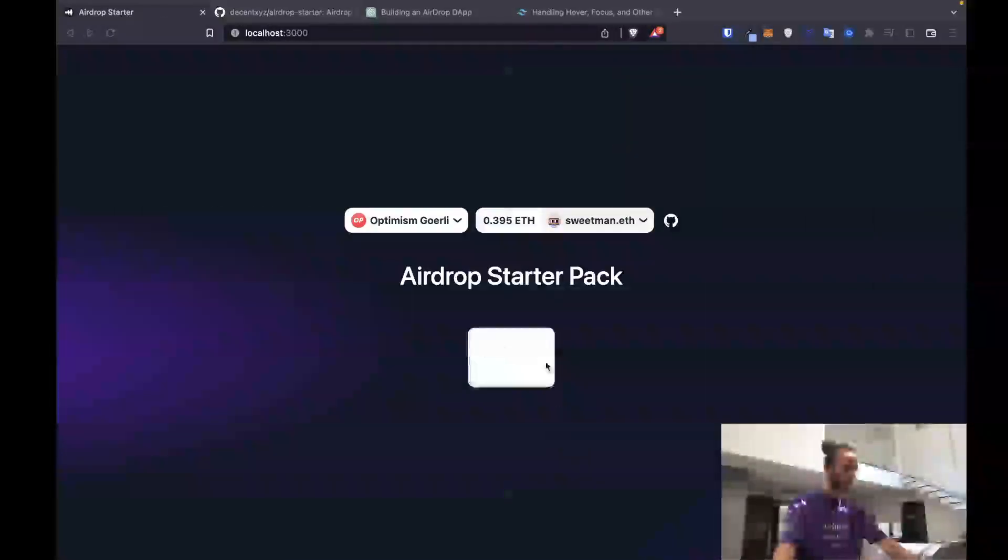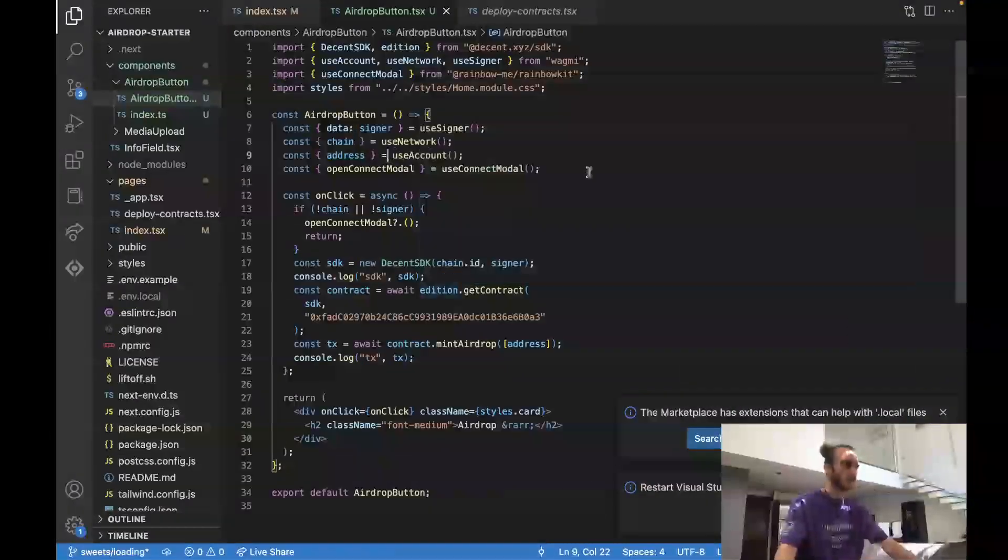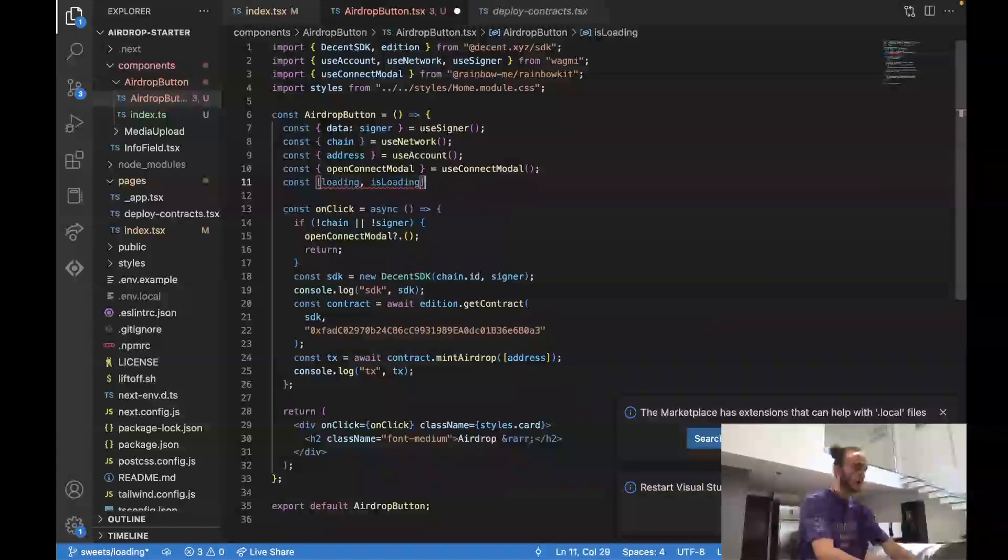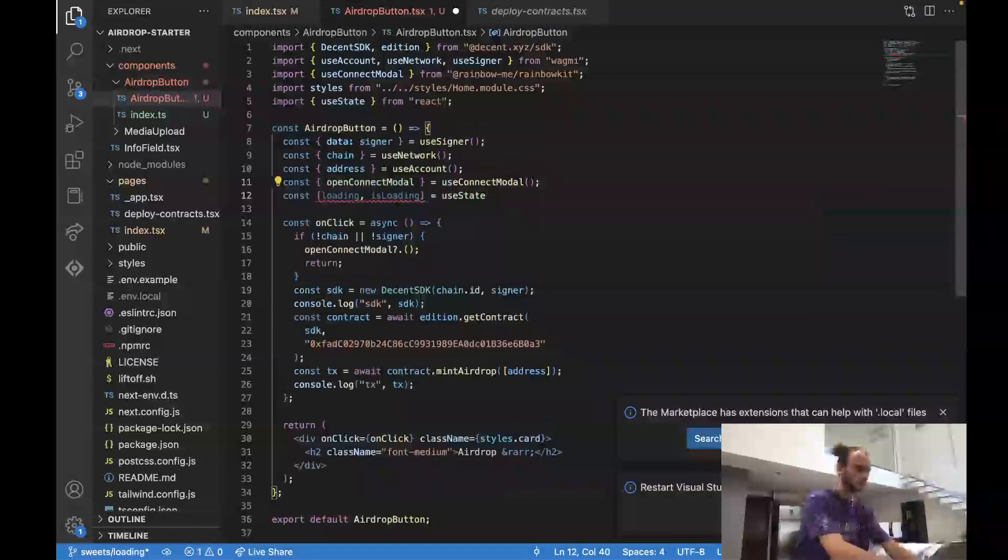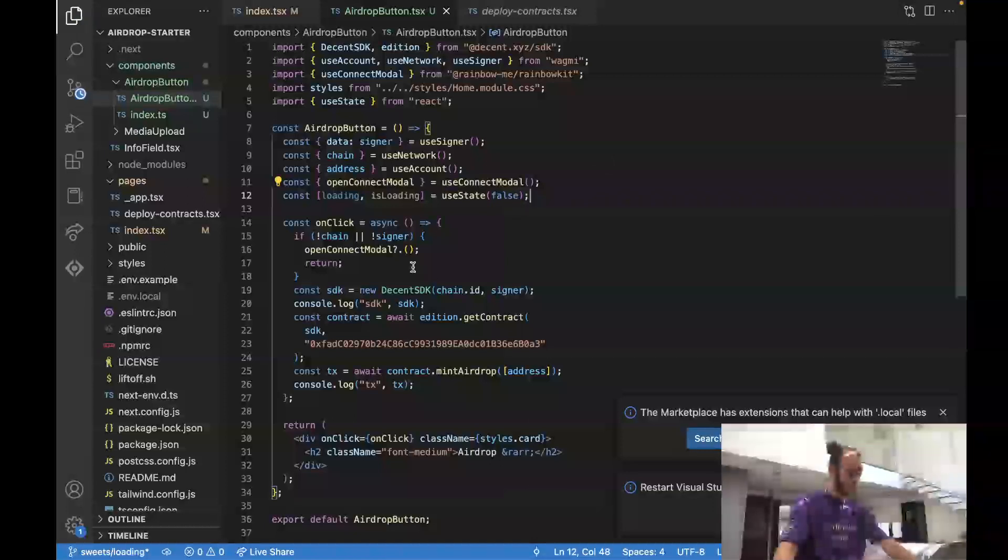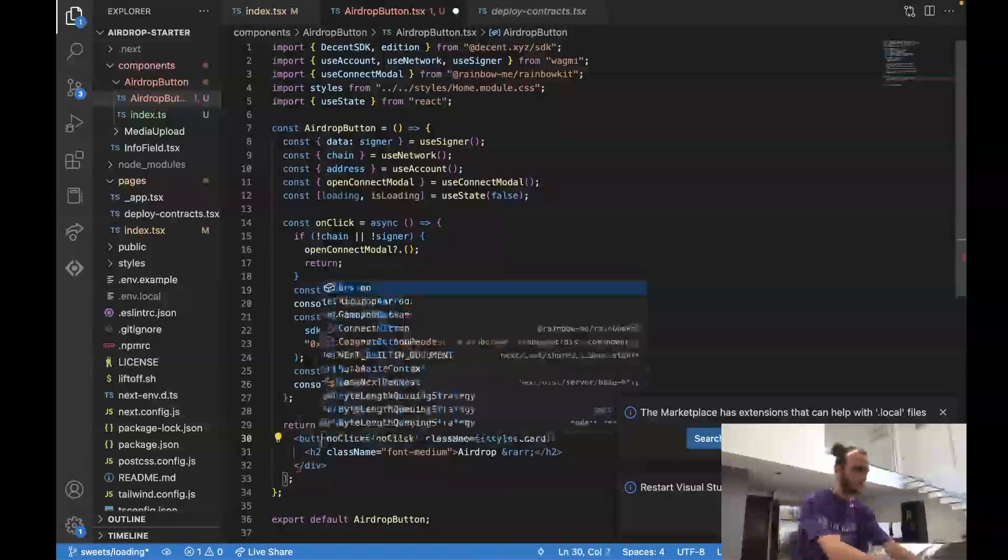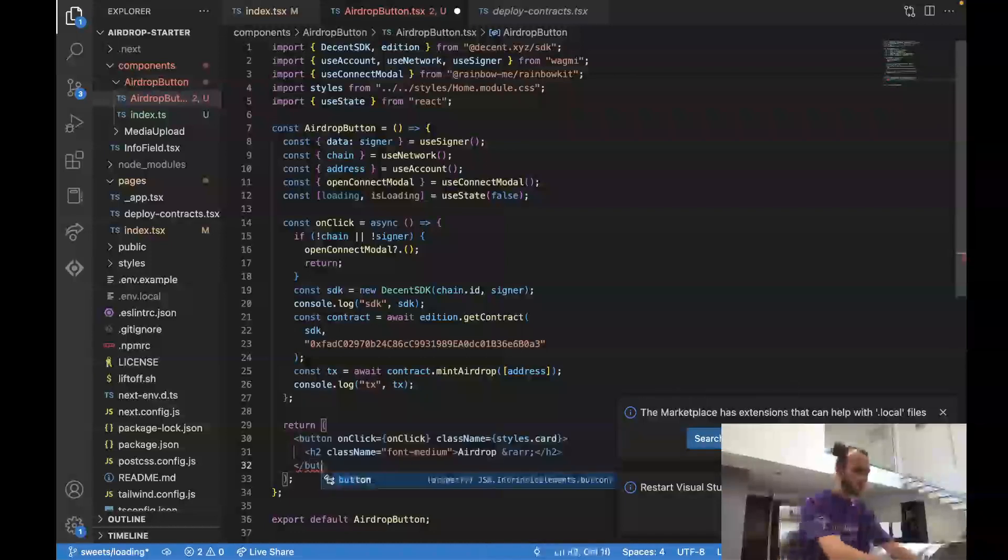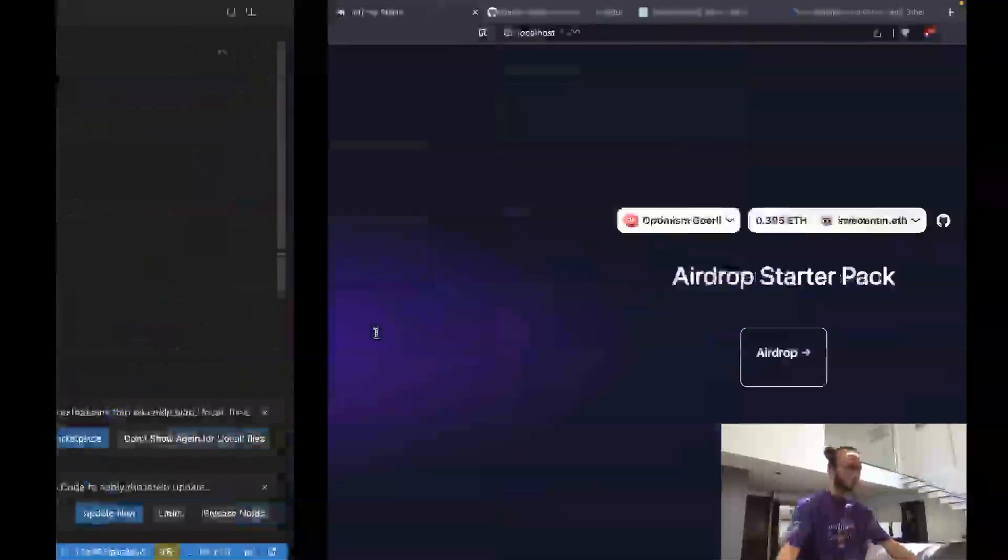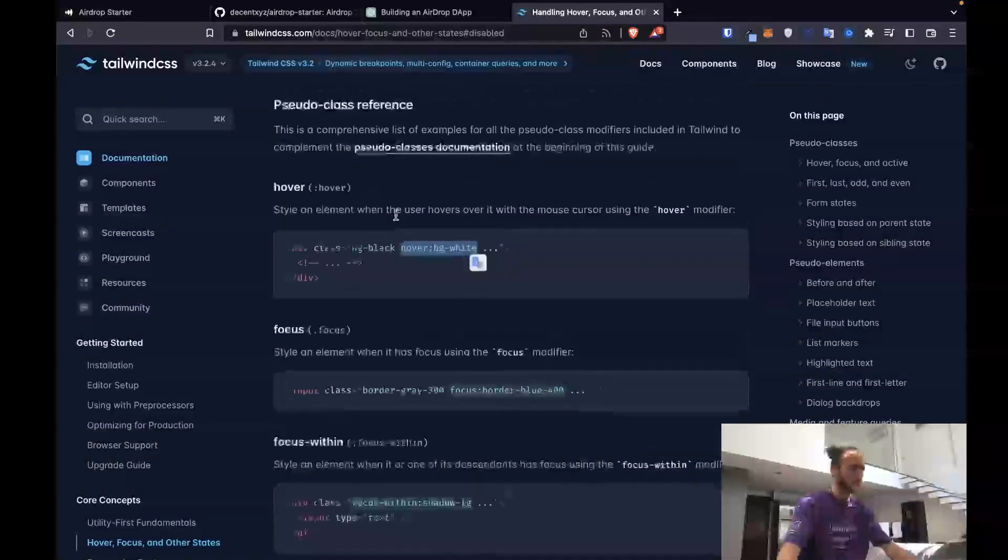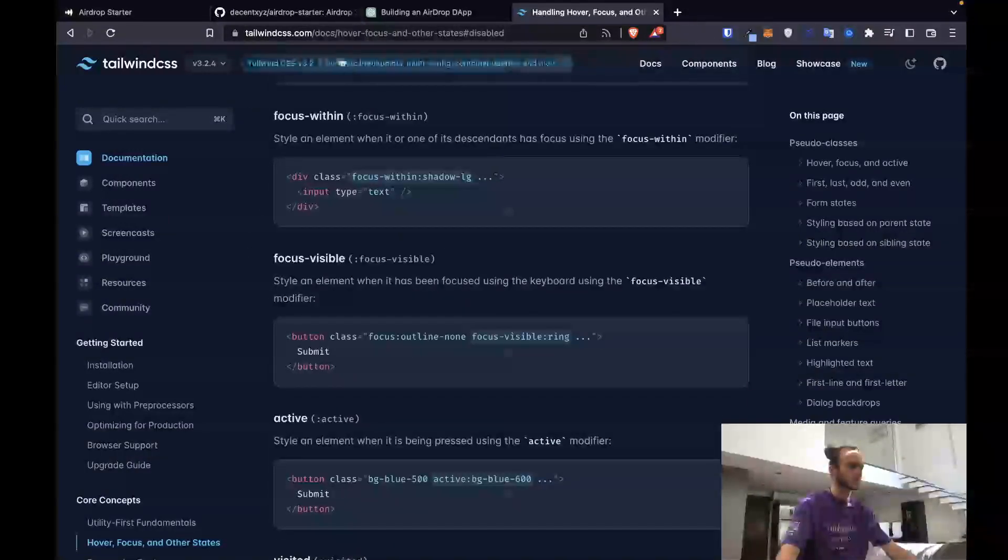Next thing we want to do is create a state variable for the loading parameter. And so we'll do that by saying const loading, comma, isLoading equals useState, import useState. And we're going to initially set it to false because we're not initially loading. Then—so we've now set up our new state variable. Now we want to add in the disabled logic. To do that, we're going to change this from a div to a button so we can have a disabled state. Button.